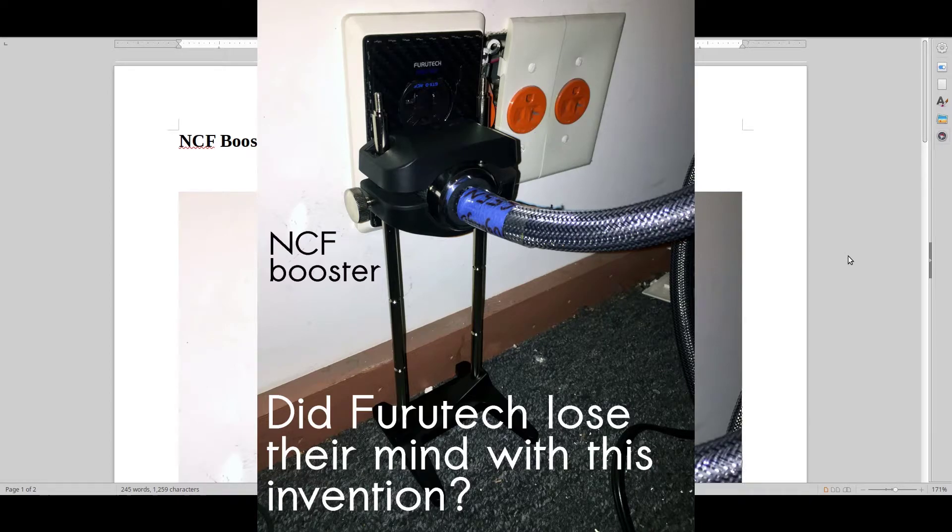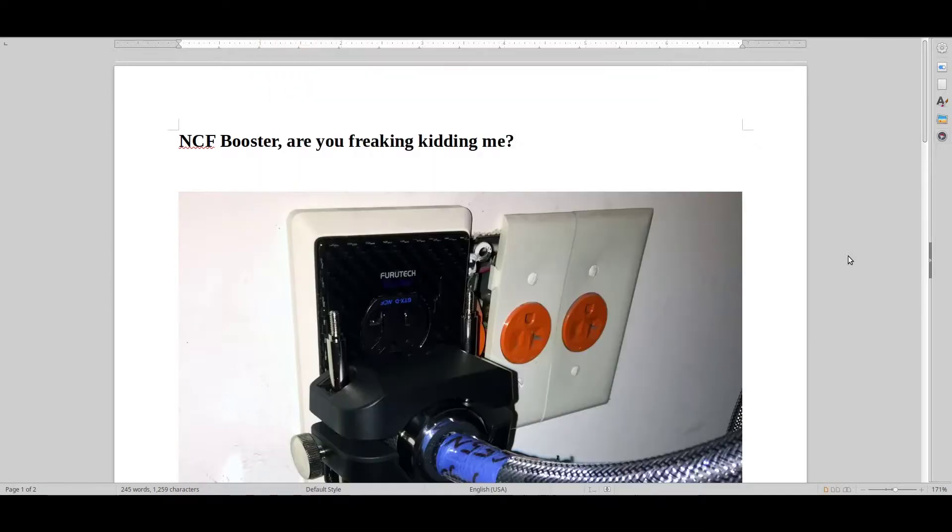Hello and welcome to Real HiFi Help. In this video I will be discussing the product called Furutech NCF Booster.